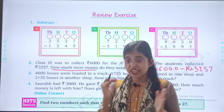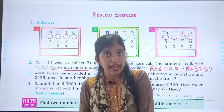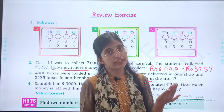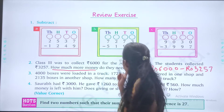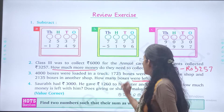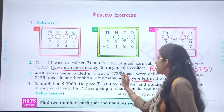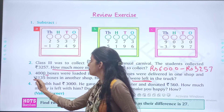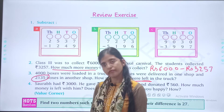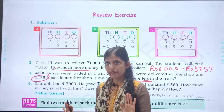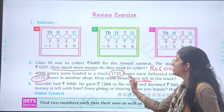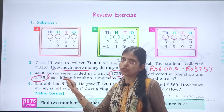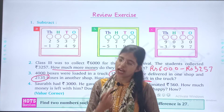Always remember: when addition and subtraction are together, we do addition first and then subtraction. So first you will add 1,725 and 2,135. Then you will subtract that answer from 4,000, and you will get your final answer.